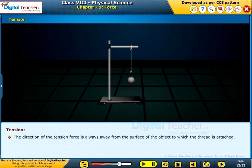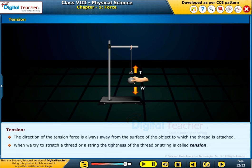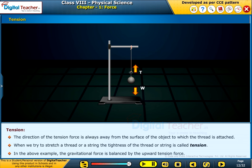It is called tension, which always pulls the bodies along the string. The direction of the tension force is always away from the surface of the object to which the thread is attached. When we try to stretch a thread or a string, the tightness of the thread or string is called tension. In the above example, the gravitational force is balanced by the upward tension force.